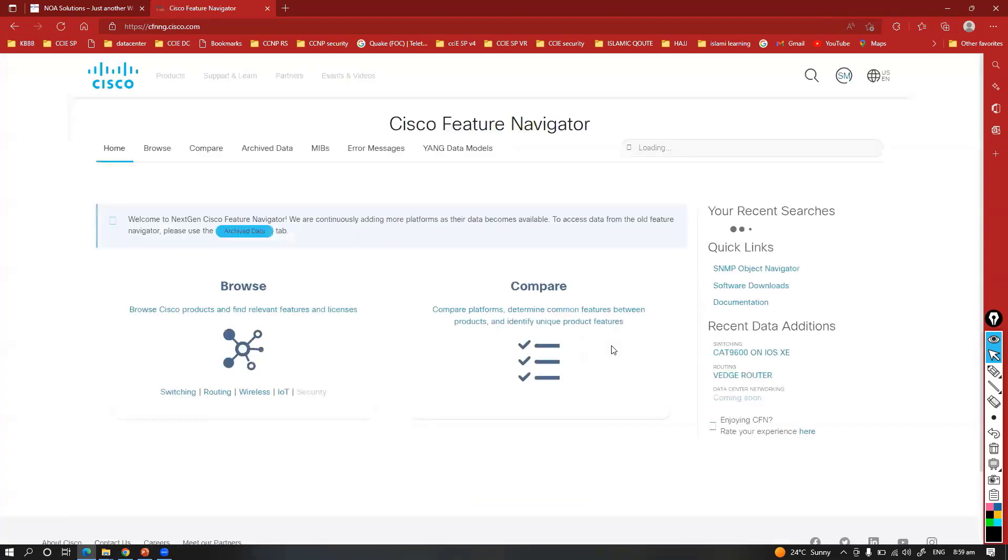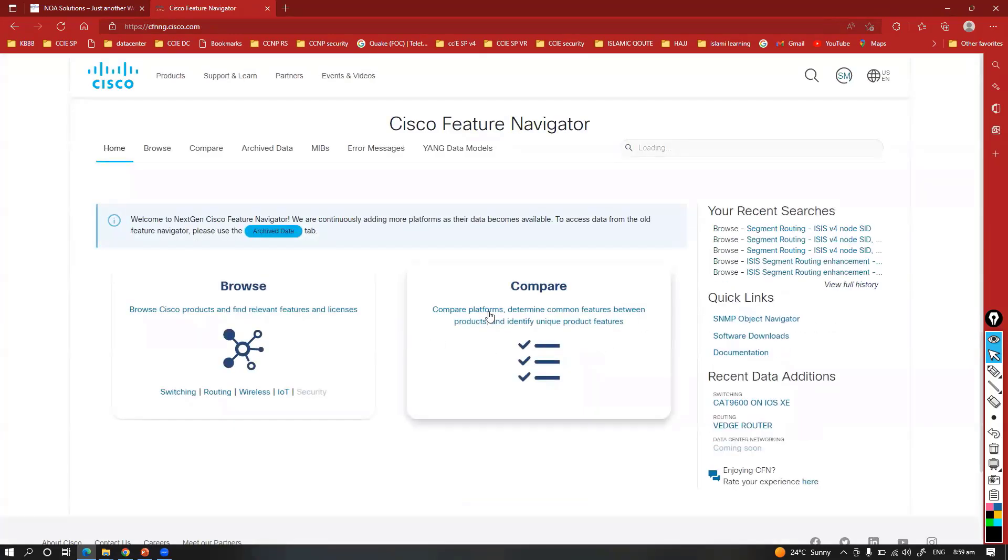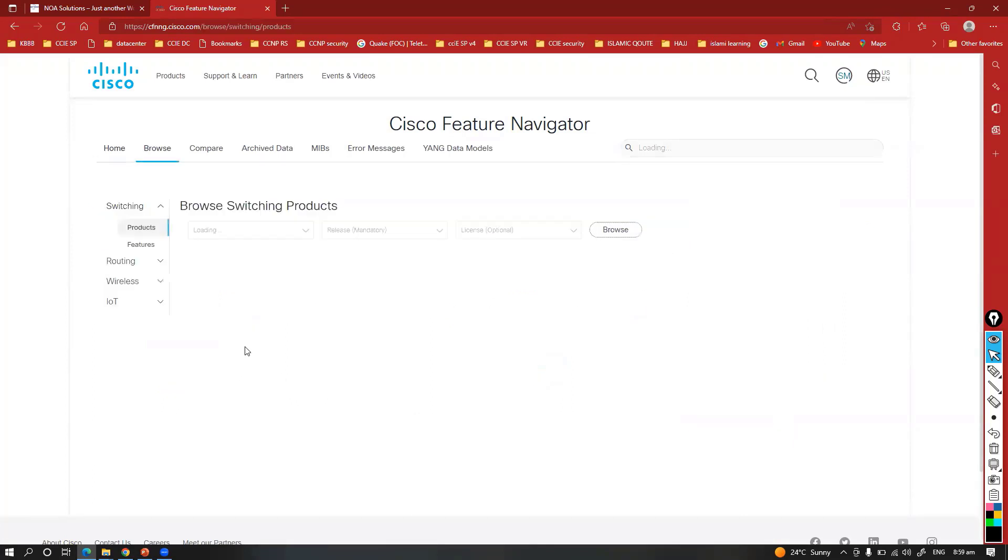From there we can browse the features. Either you can compare the different models, and you can see the recent searches here. I can just browse where I can select a specific product.